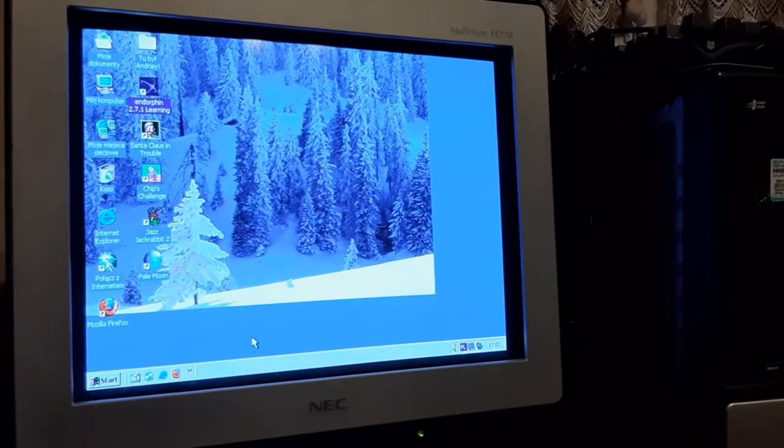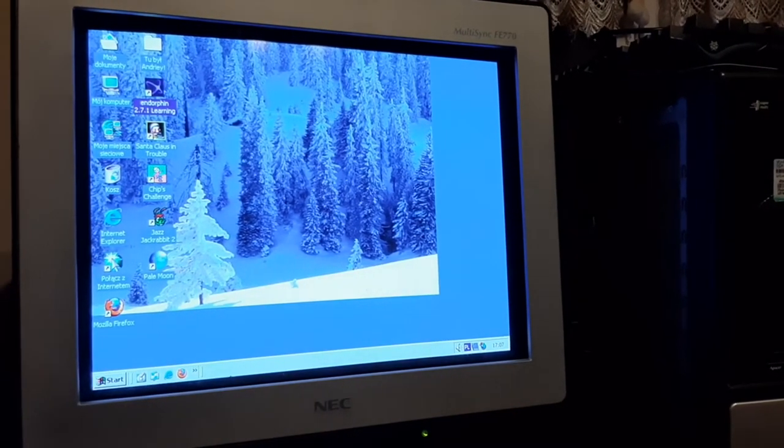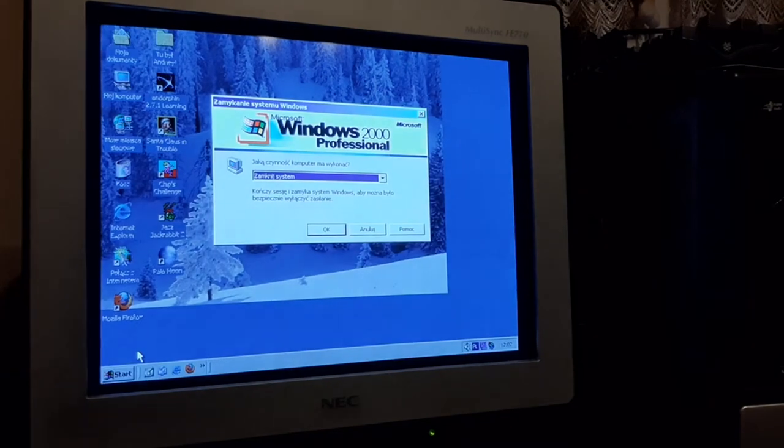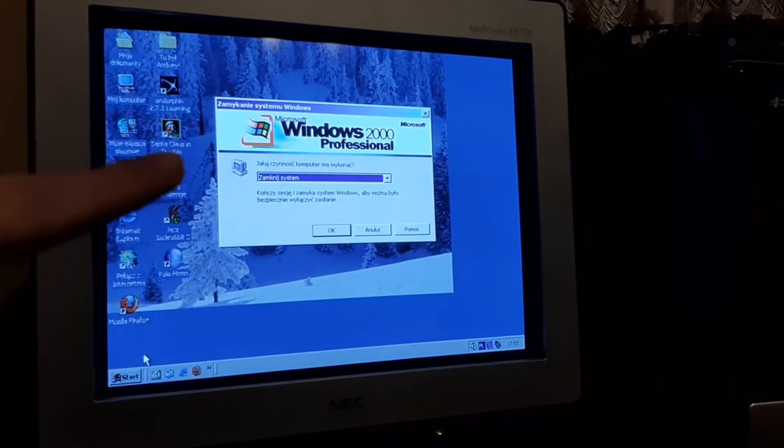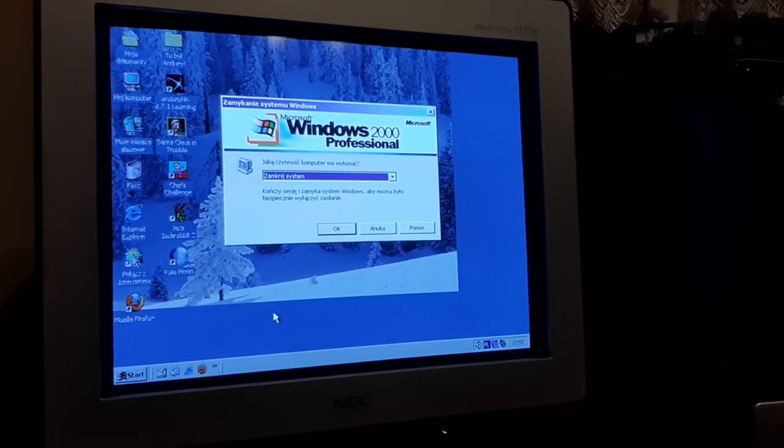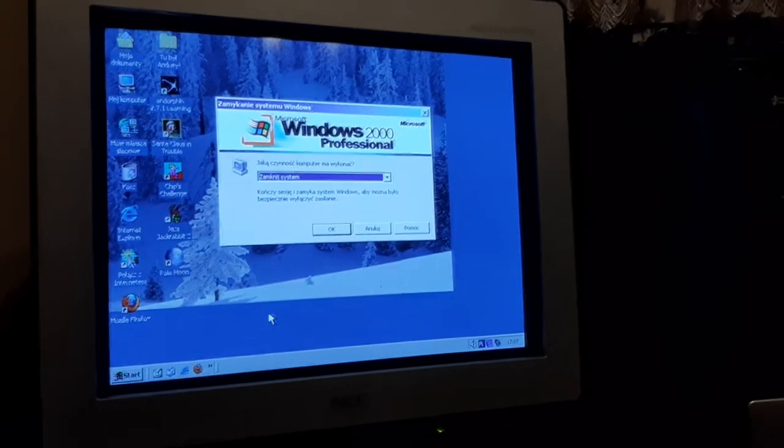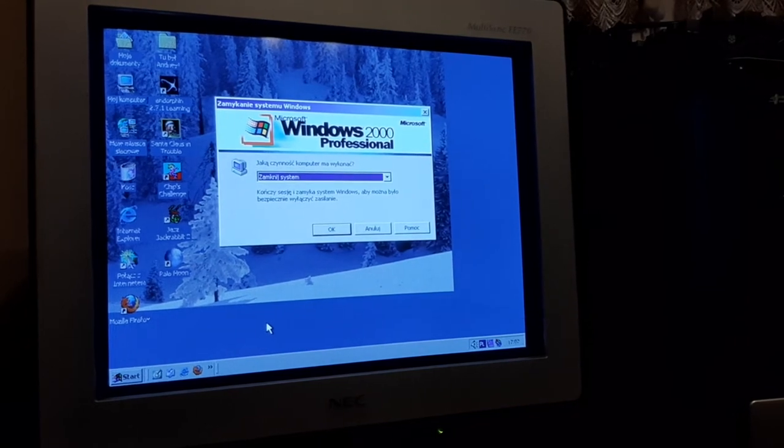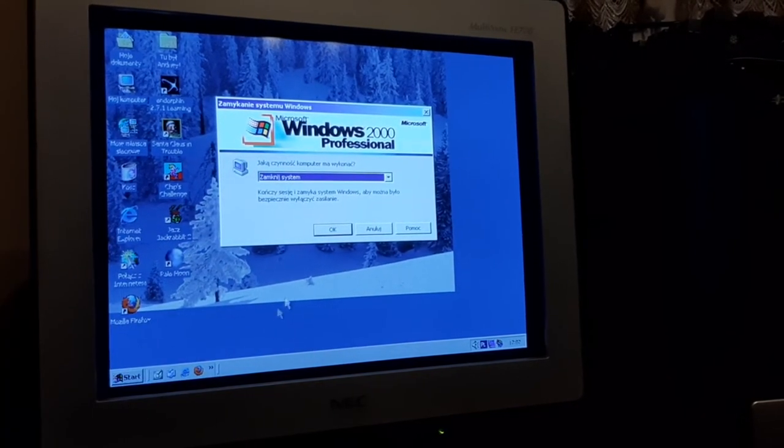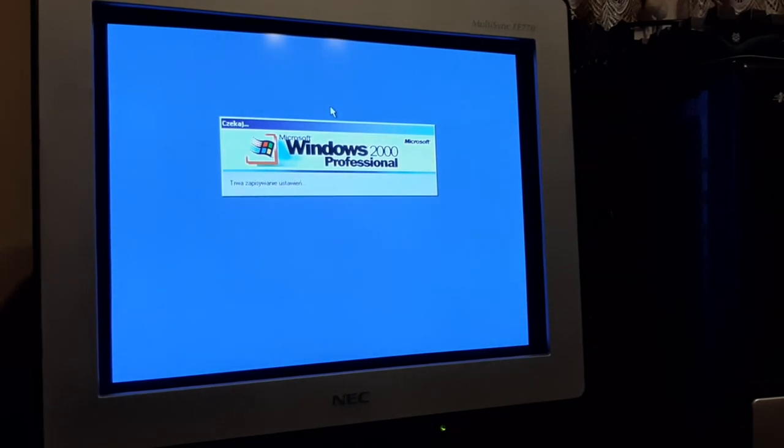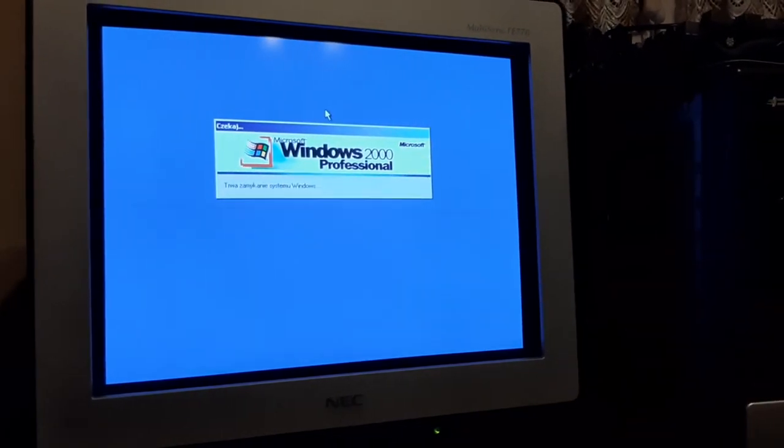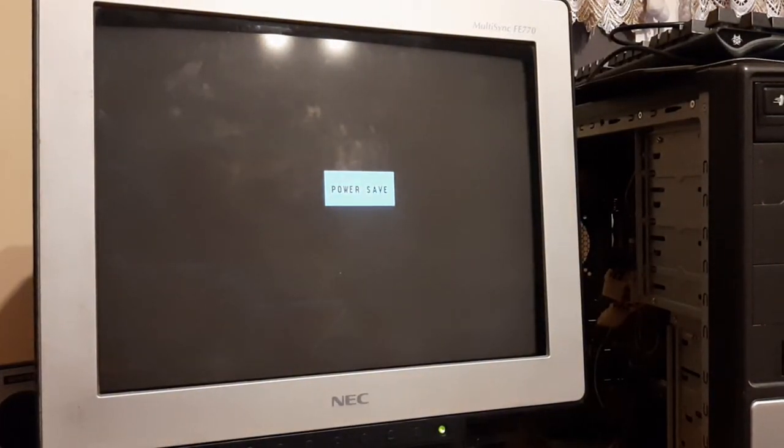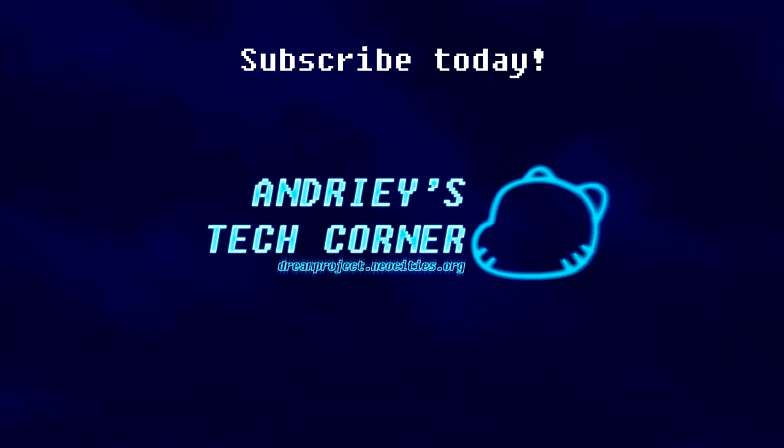I'm going to conclude this episode here. The NEC MultiSync FE770-BK is really worth trying out. I give it a thumbs up. I'm not going to rate it zero out of 10 because I'm not a critic. I just review it from my perspective. I guess see you on the next episode of Andrew's Tech Corner, and for now, take care.